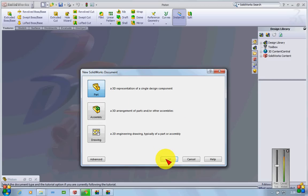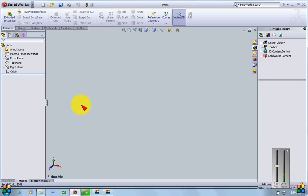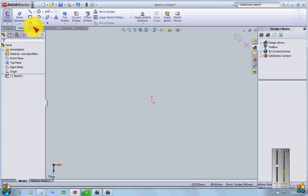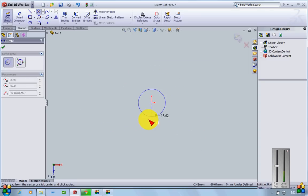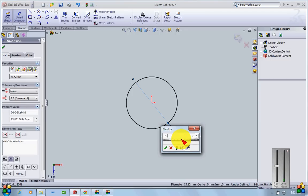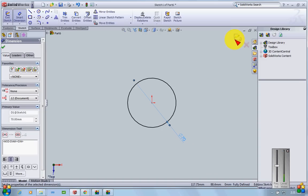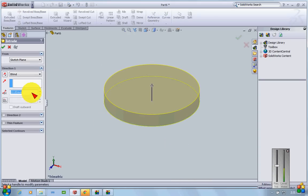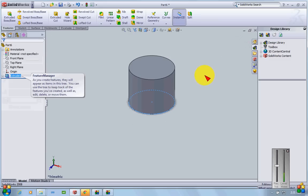First, I'll select a new part. Since a piston is cylindrical in shape, I'll sketch a circle on the top plane and extrude it to form a cylinder. I'll use Smart Dimensions to make the circle 70mm in diameter, then extrude it to a height of 60mm. Now I have a cylinder.